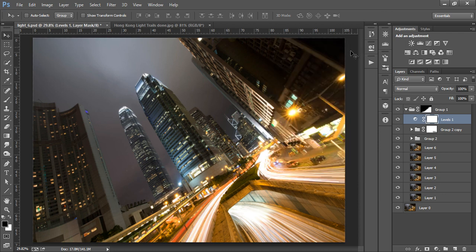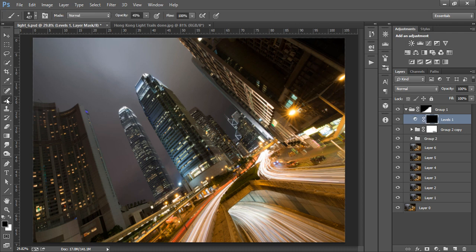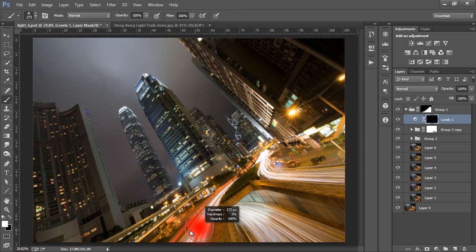We only want to apply this to our light trails, so with the Levels layer mask selected, press Ctrl and I or Command and I on a Mac to invert the mask, which will make this layer invisible. With a white paintbrush at 100% opacity, we're going to gently paint in this Levels Adjustment.